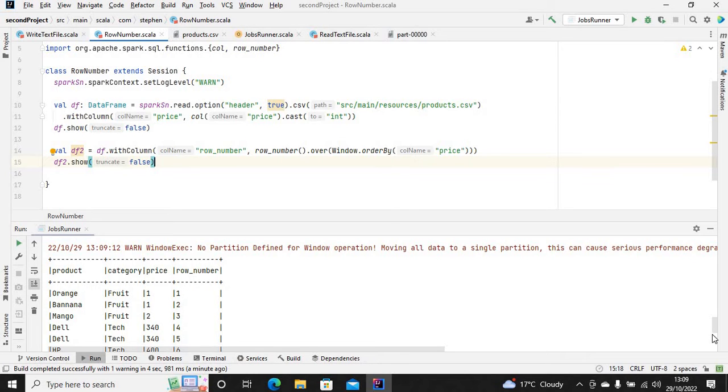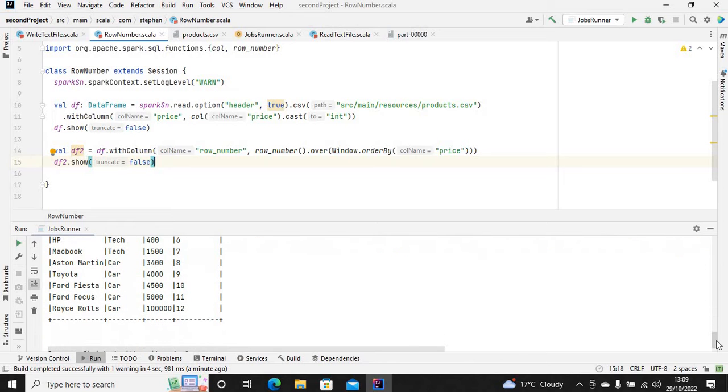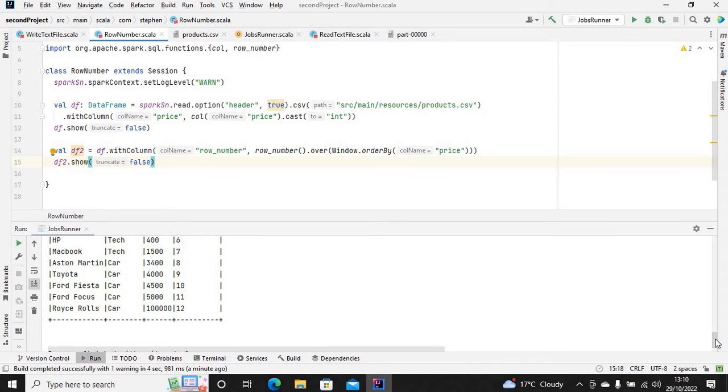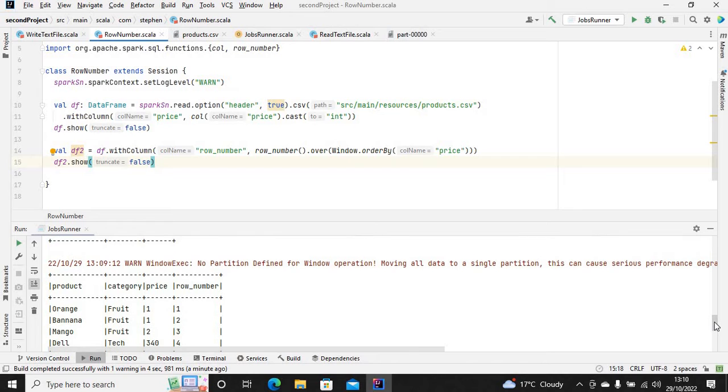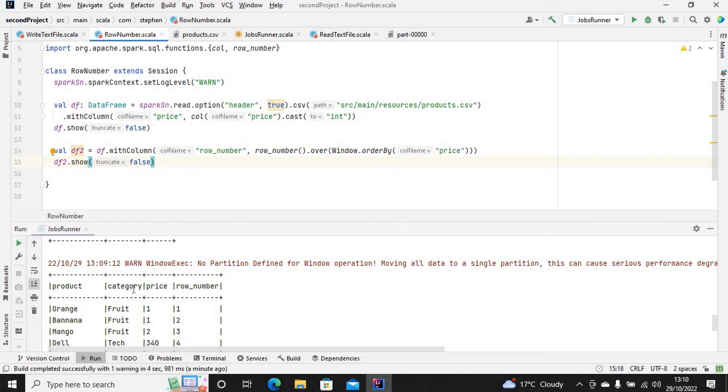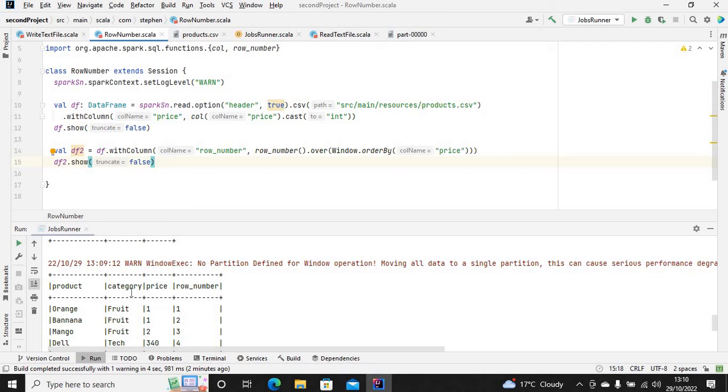It has a total of twelve records. Another thing you can do is partition this dataframe by, say for example, category. If you partition it by category, it's going to add the row number by taking the records of each partition and applying row number to each record.